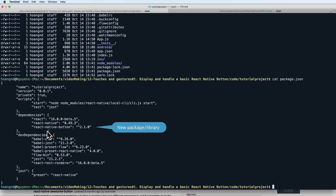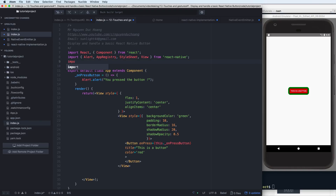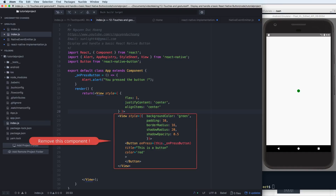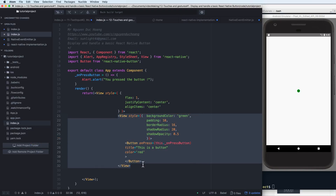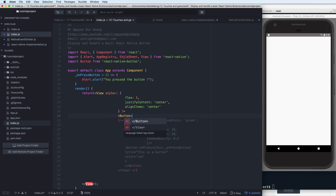You can verify by checking the package.json file using cat package.json — you will see react-native-button listed. In your code, import the Button class from the react-native-button library you just installed. Then comment out the default Button component.